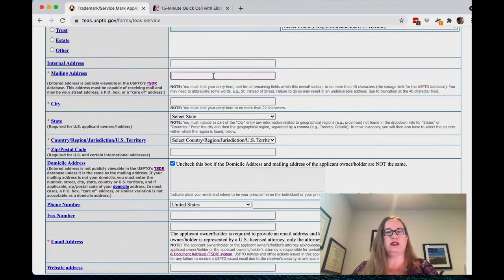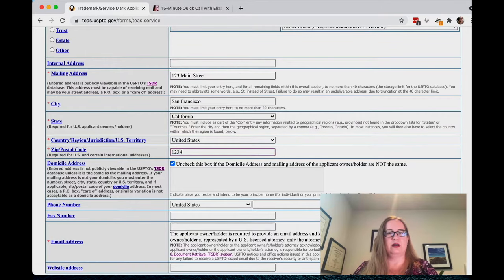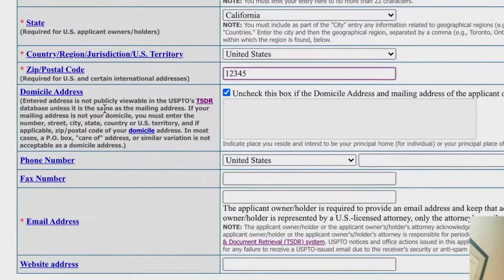Now we're going to put in the mailing address. Now, domicile address is something very important for anybody whose mailing address is not their physical location — you have to have a physical location address in here. This physical location address will not appear on the publicly available database, so you don't have to worry about that from a privacy perspective. But you have to have an address so they know you're physically located in the United States. If you are not physically located in the United States, you're going to have to have an attorney who is located here to represent you.